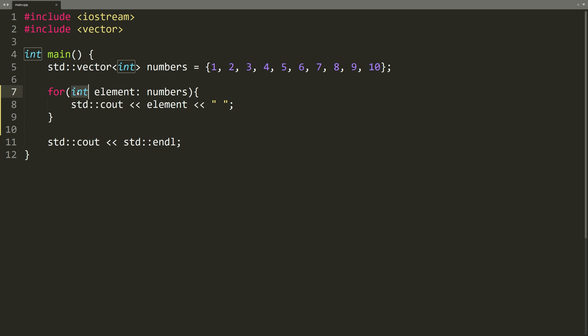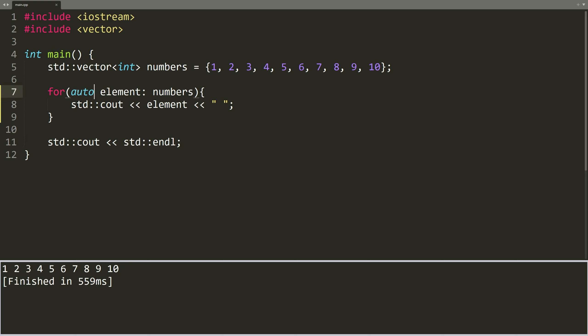Instead of writing int here, we can use auto. With auto, we don't need to explicitly specify the type of the variable element. The compiler takes a look at the collection elements and says, I see you have a vector of integers, so I'll make element an int for you.